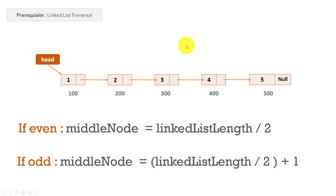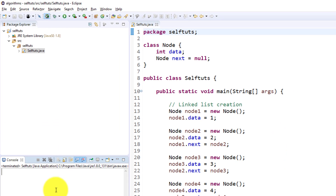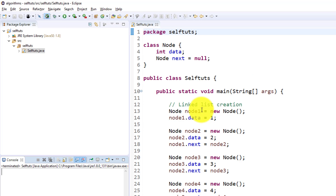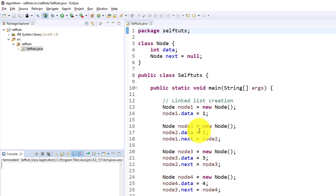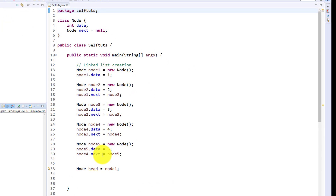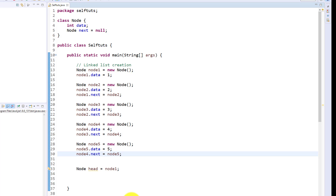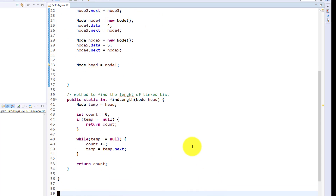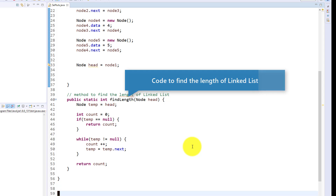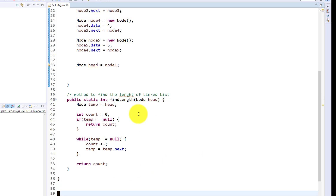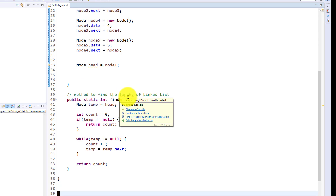We'll solve this problem in our coding using Eclipse IDE. In the Eclipse IDE there is a SelfTouch.java file. Don't get overwhelmed by the code — it is the code to create a linked list, and below that there is code to find the length of the linked list. These are predefined functions created so the video doesn't run too long. You can go through my previous videos on linked list to understand how to find the length.